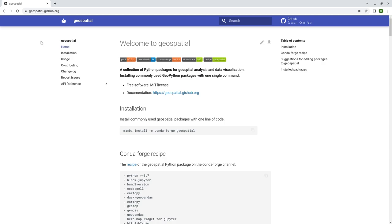The goal of this package is to simplify the process so that if you follow the steps, you basically just need one command and then you can install all the packages. I'm also going to show you how you can make suggestions if the packages that you are using daily are not on the list — make suggestions, and I would be happy to add them.